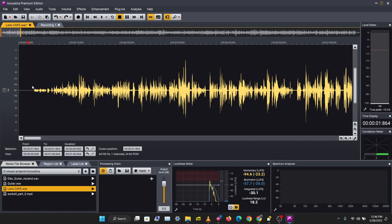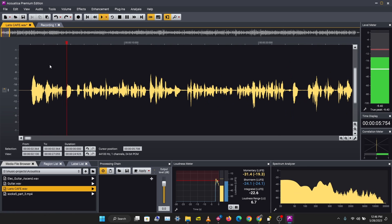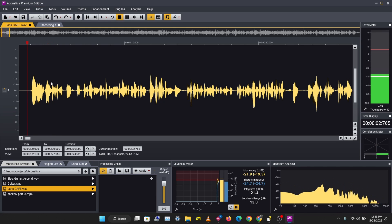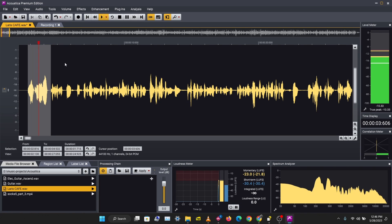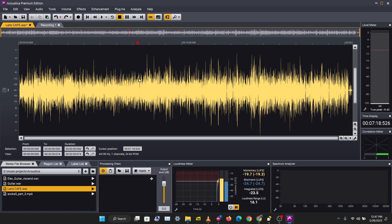Another thing you might want to look at is how to reverse audio. I have this section of the audio — 'Hi, my name is Tem, this is episode three of Creative Rights.' To reverse it, go to Effects > Reverse. That's how to reverse audio, and that covers the basics of editing and audio manipulation in Acoustica.